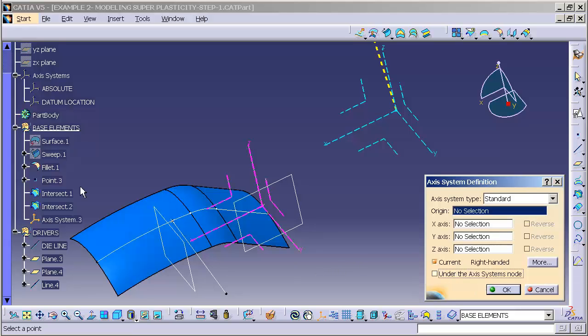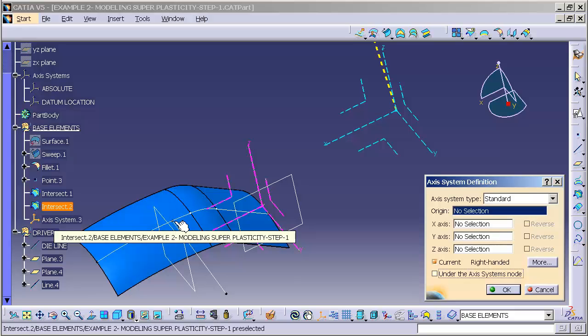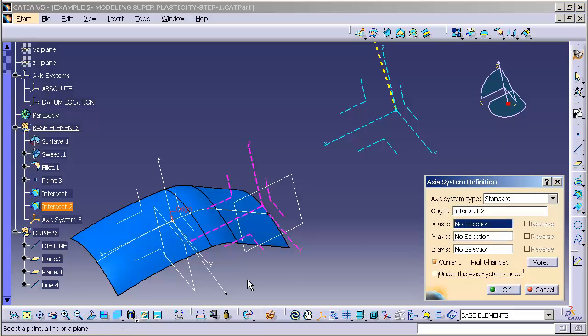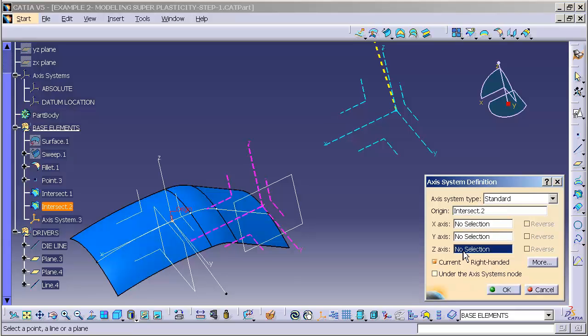I'm going to specify my origin, which is my intersection point. This is very important. It's absolutely critical that you do this in this order.